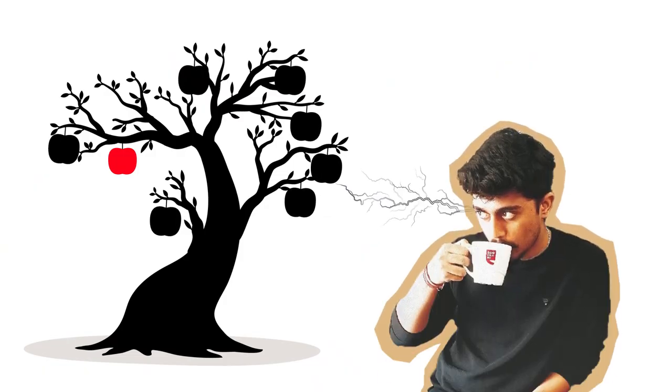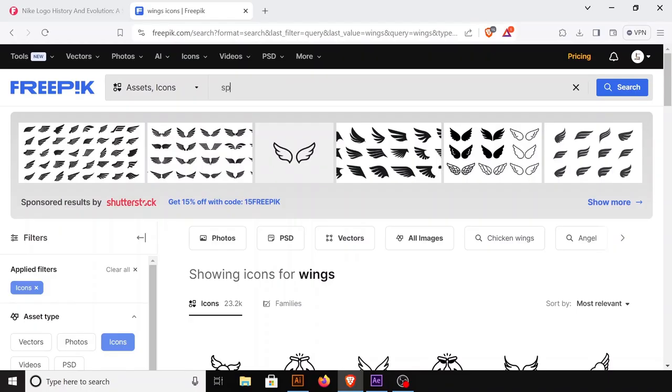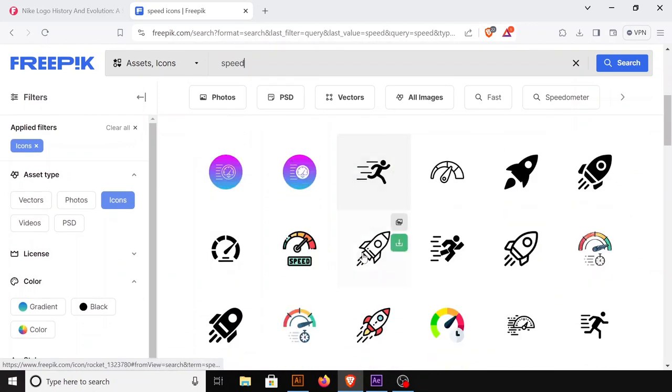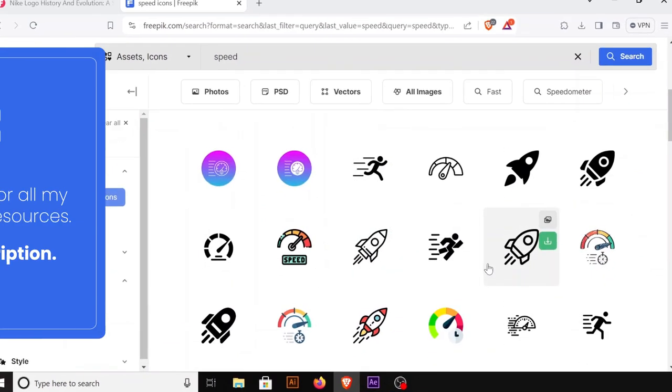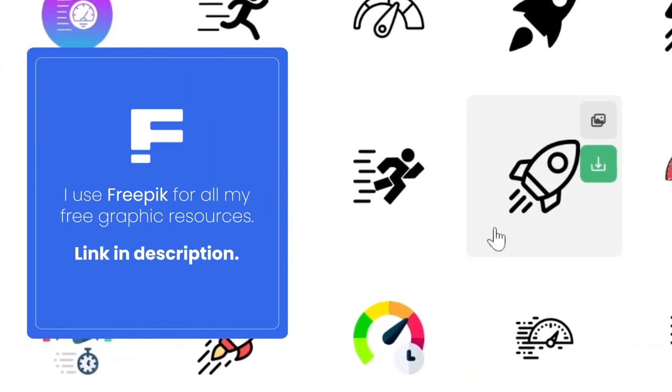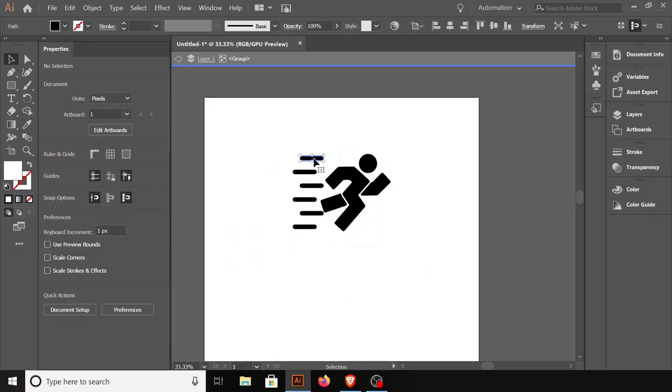Now that I had something to work with, I started contemplating. After a lot of scribbling and going through various sites for ideas, I was randomly searching in the icons section on Freepik with various words associated with the logo to see what pops up.